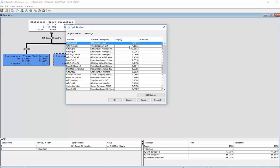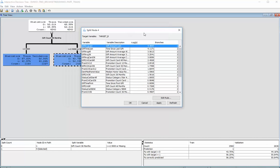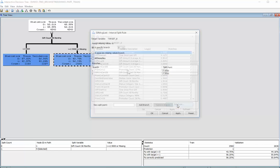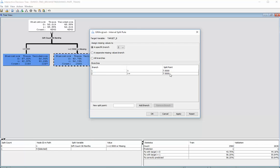And we can tell just by the magnitude of this number that it's less important than the previous split was in terms of predicting whether somebody was a one or a zero and we can also see what the split point is for that.